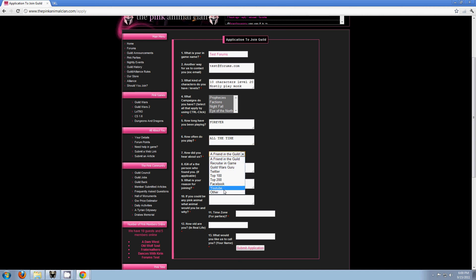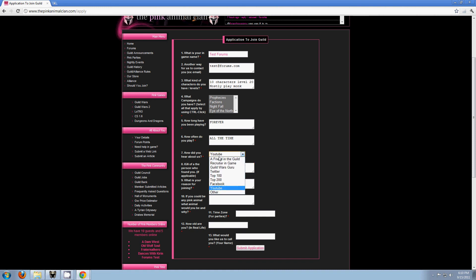How did you hear about us? Now for this video, if you heard about us here, click YouTube. For in-game name, the person who found you or invited you, you have to put it in here. So if you were talking to someone in-game and they suggested you here, or you have a friend in the guild, please, please, please put their friend's name down here so we know who your friend is.